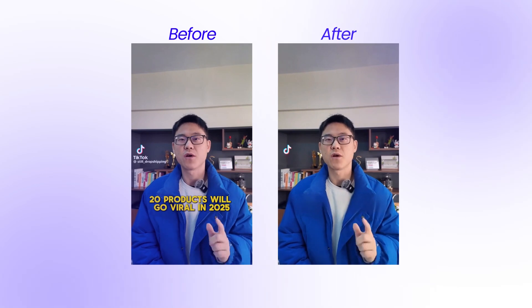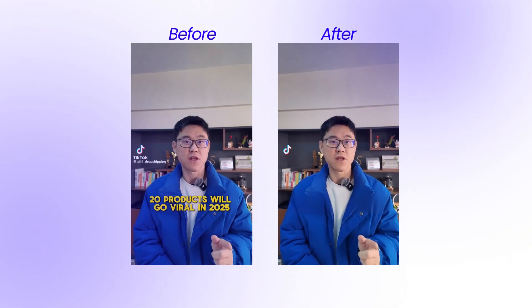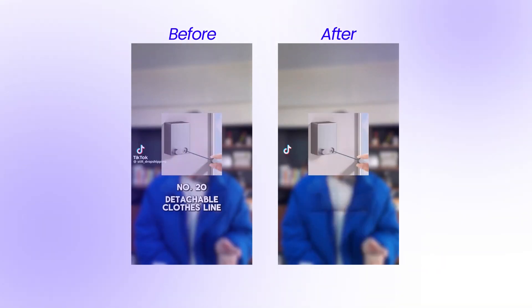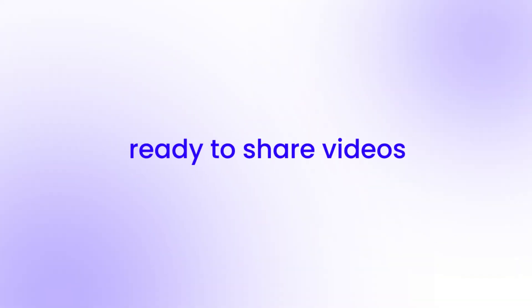Whether it's TikTok videos, Facebook ads, product demos, or testimonials, you'll get clean, high-quality, ready-to-share videos every time.